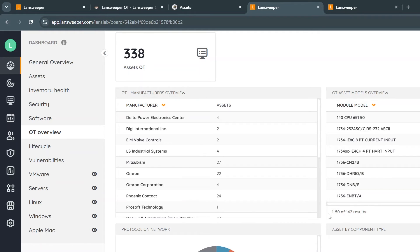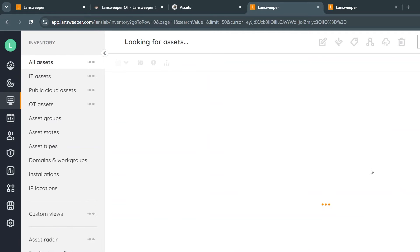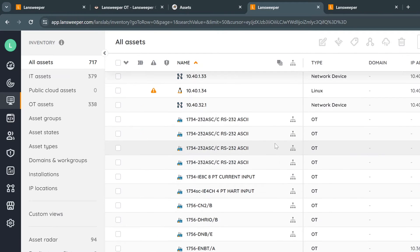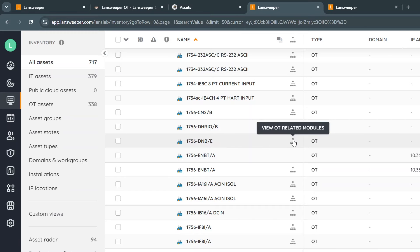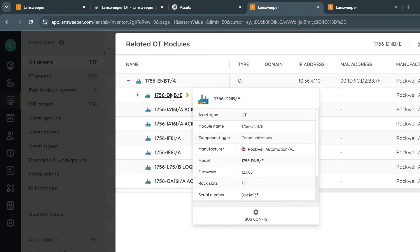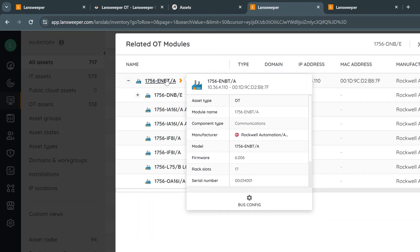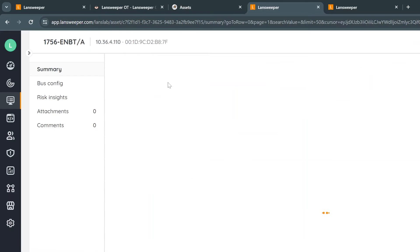Moving from the OT overview, we can also dive into the inventory straight away. We can click on inventory where you have the mix of IT and OT together, also one of the strong points of Lansweeper, of course. We can then scroll down a bit and we see something with an OT asset type. That's great. I know this one is interesting. We have a small OT related modules icon. Let's click on that and you can see that it's part of a bigger whole. And you see this one is part of this specific PLC controller. So let's dive into the main one to get a bit of a view.